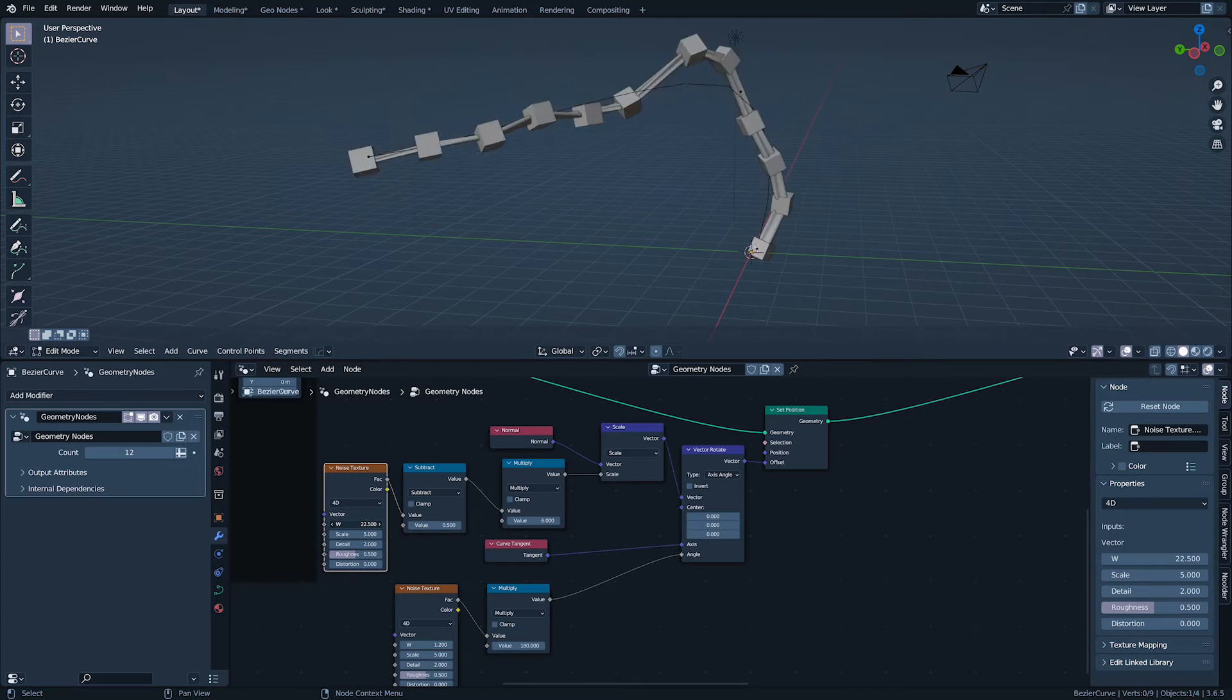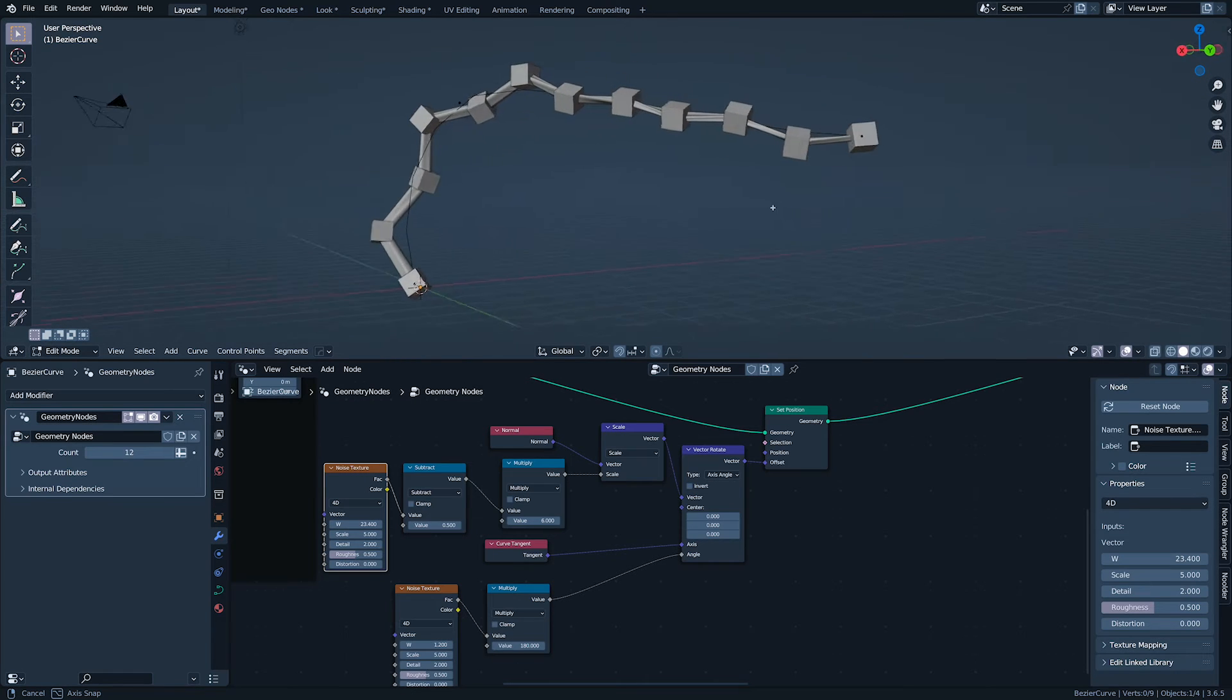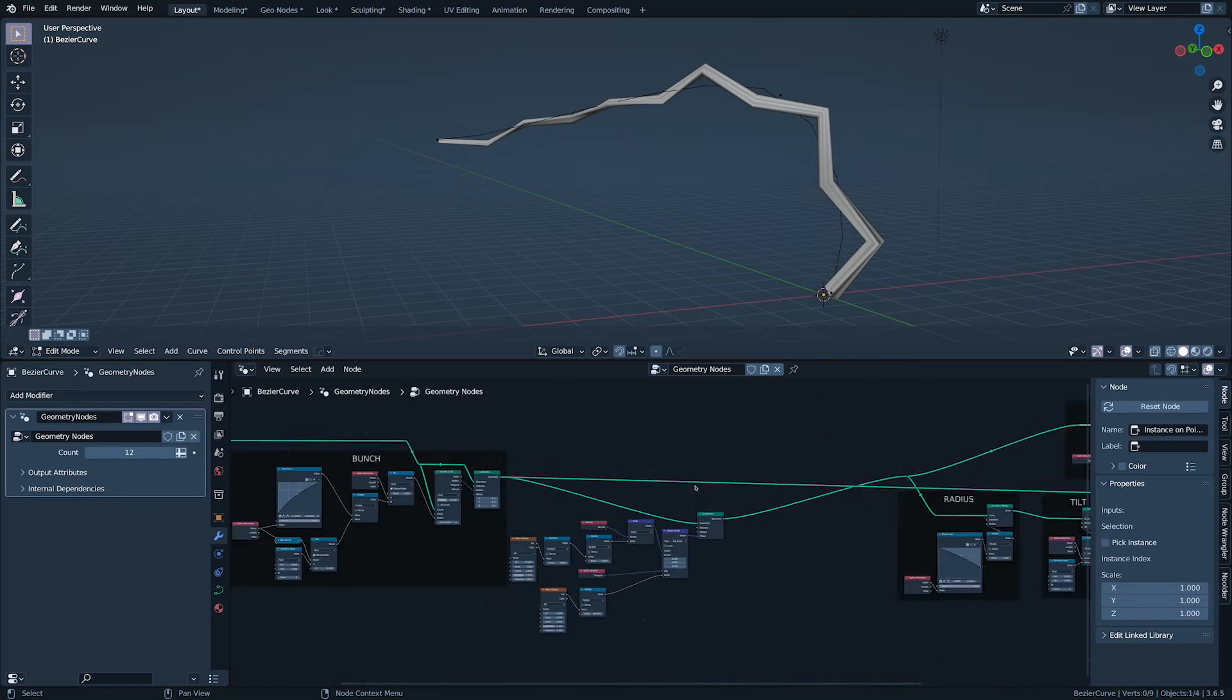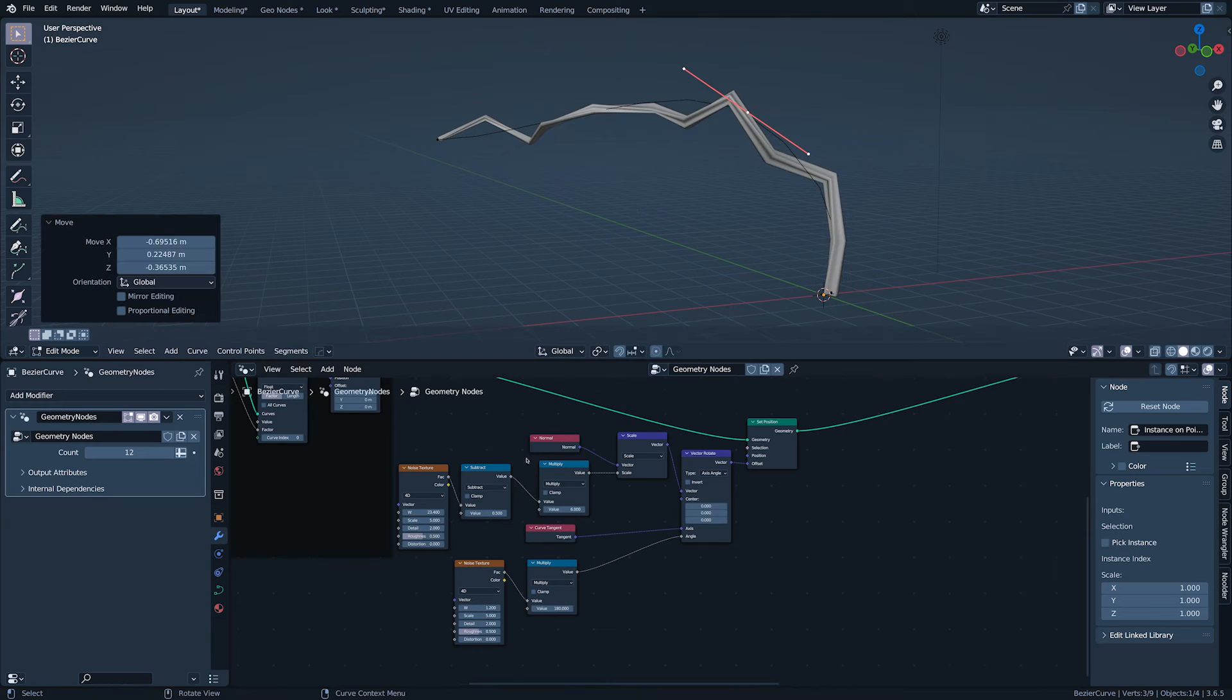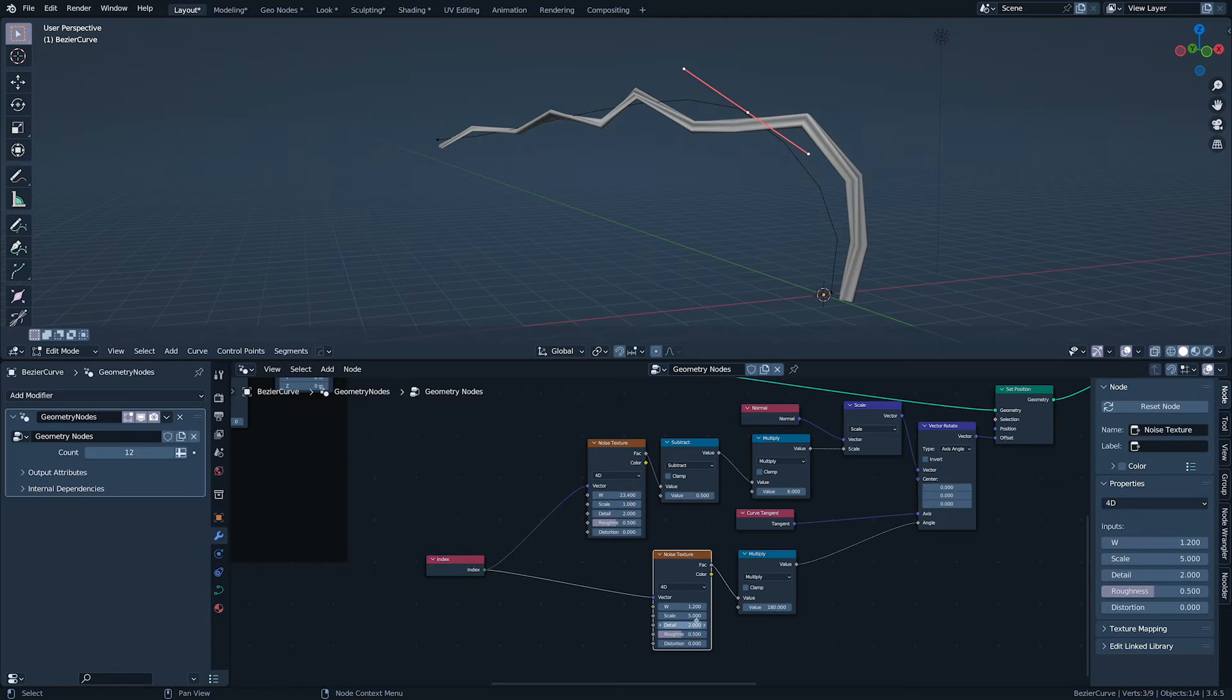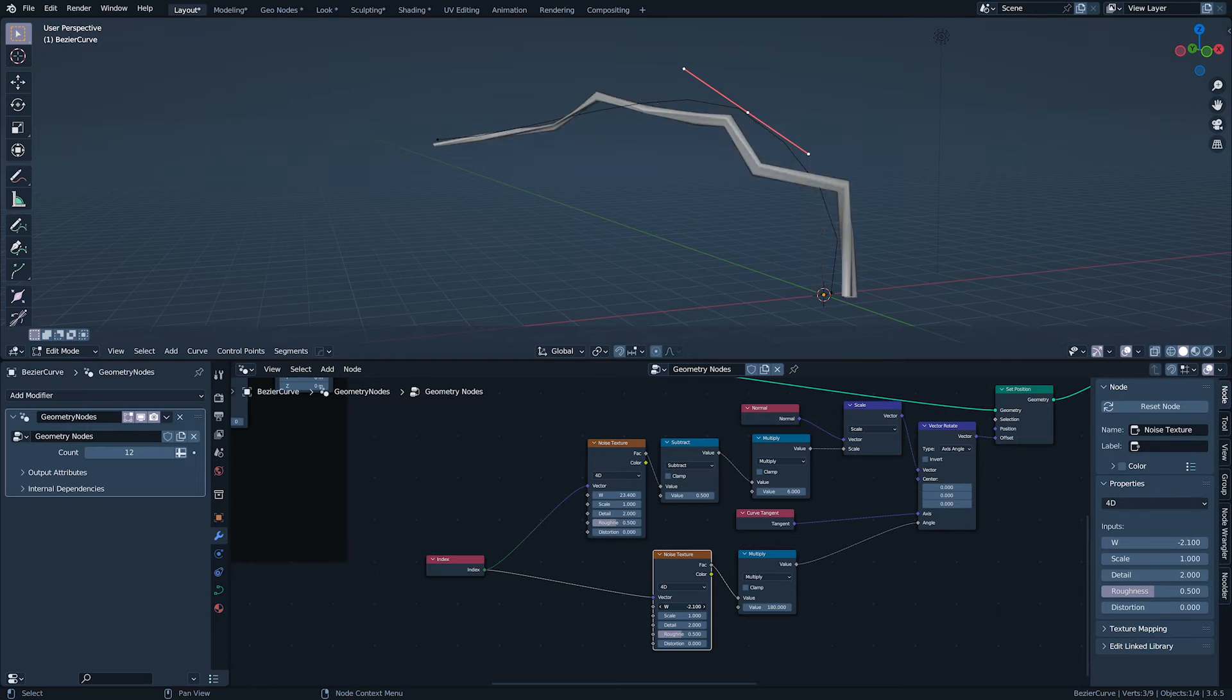Now, we have the crooks and bends, which are such signature features of the modern stick, turning off the instances because we don't need them anymore. If I move the curve, you'll see that the noise goes wild. This is because, by default, noise is driven by position. Plugging the index into the noise texture vector input solves that. But we do have to adjust the scale.